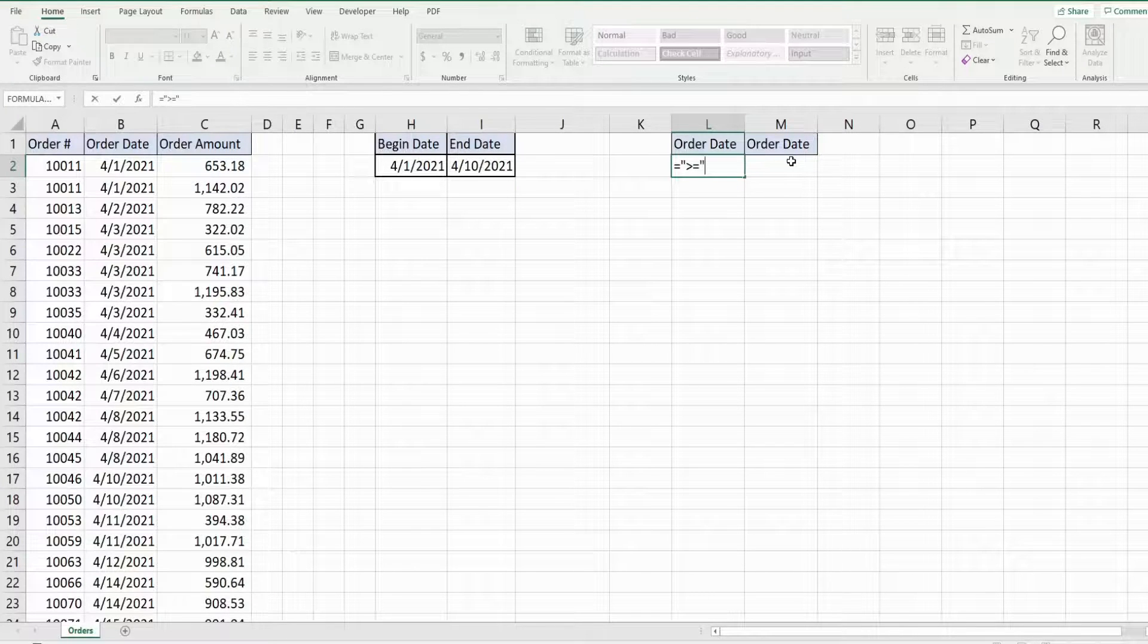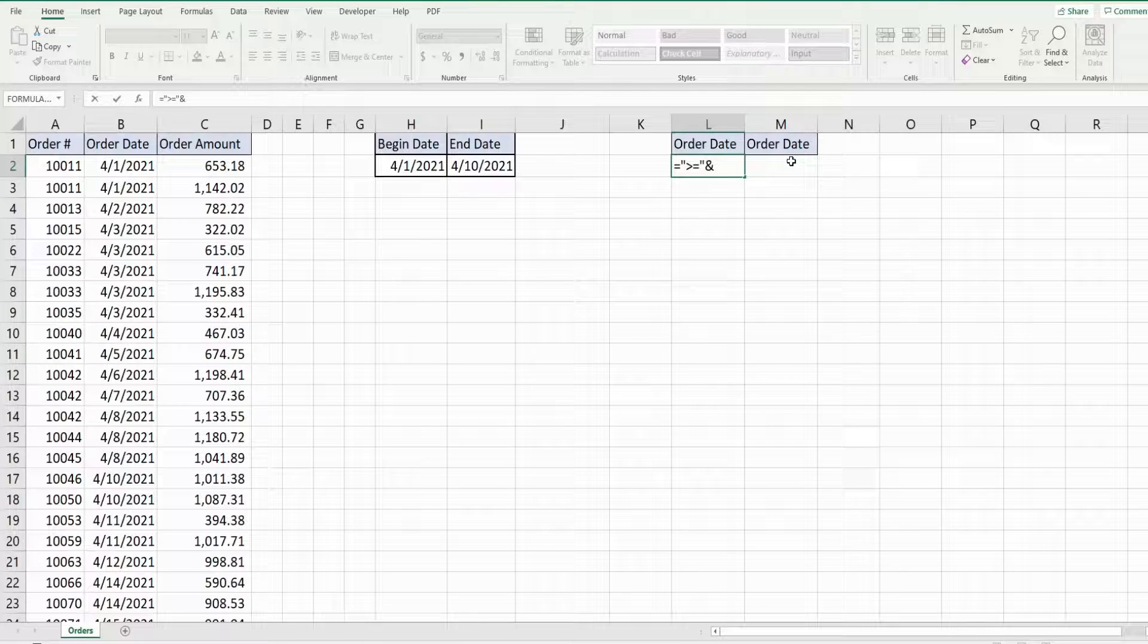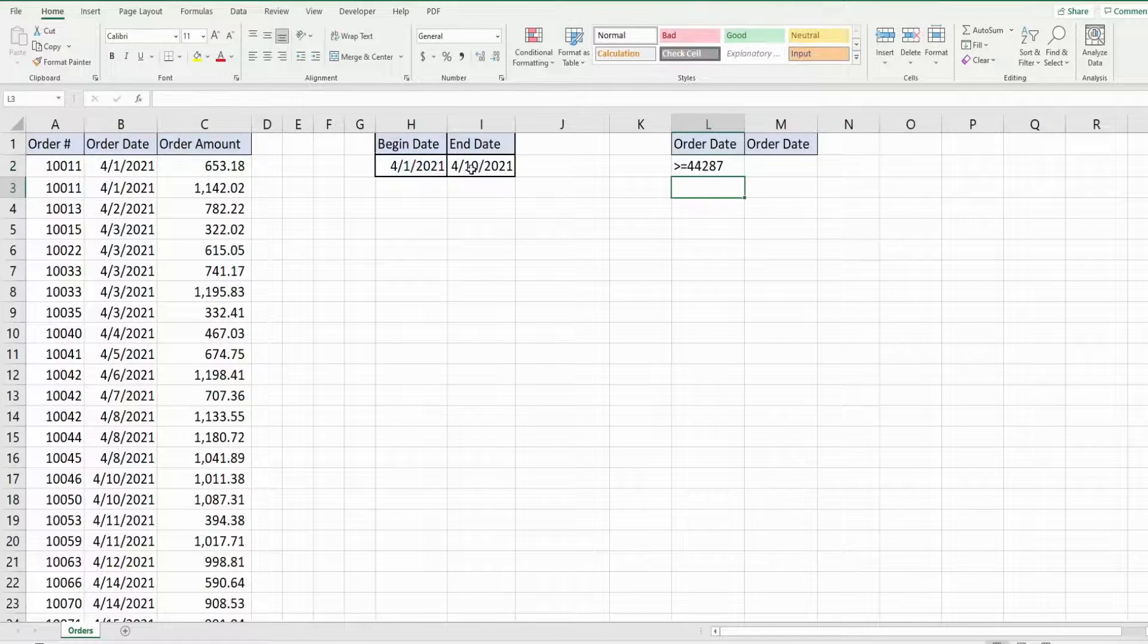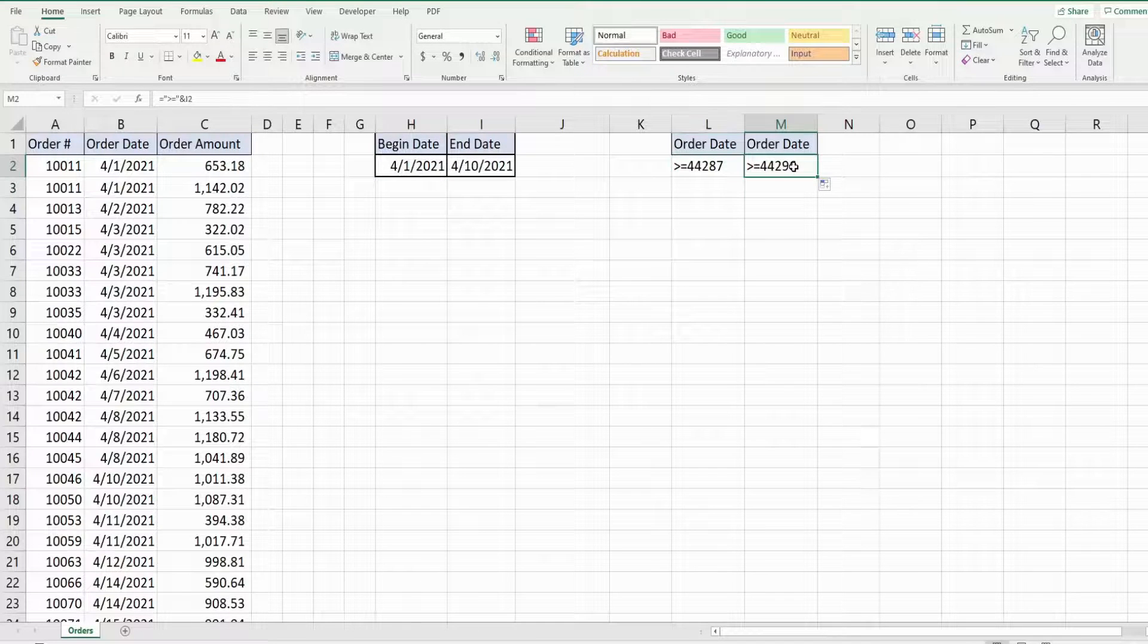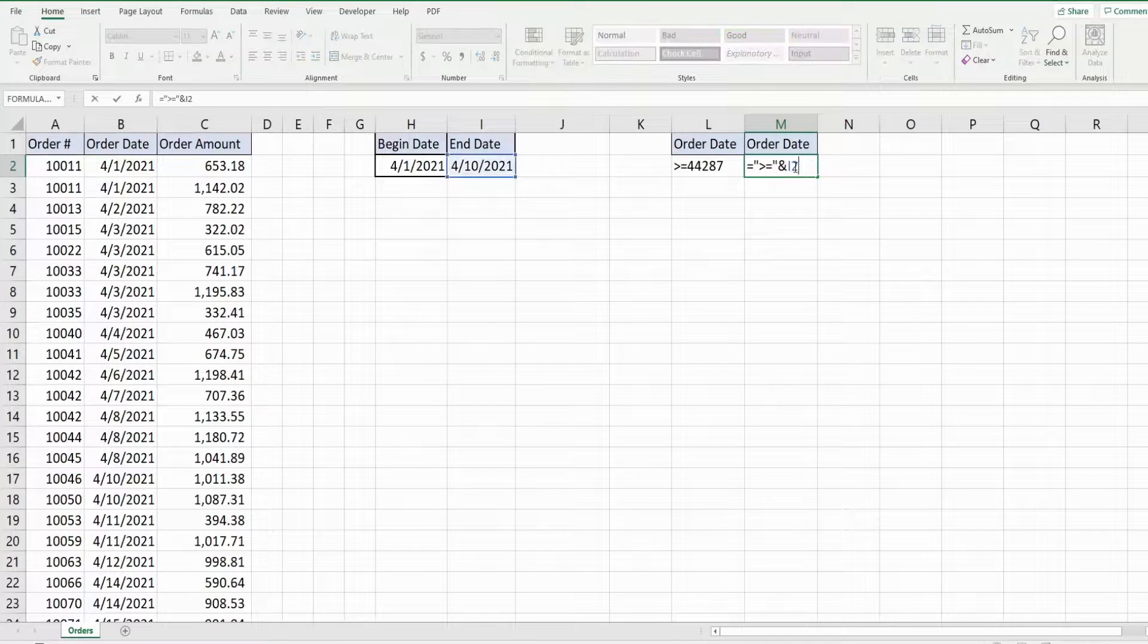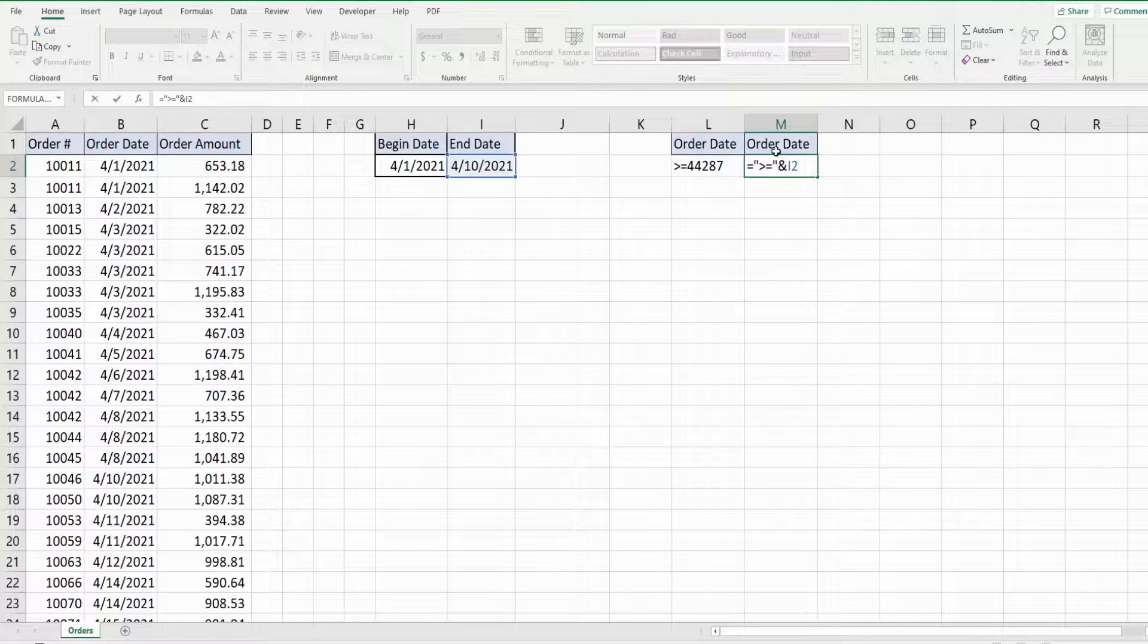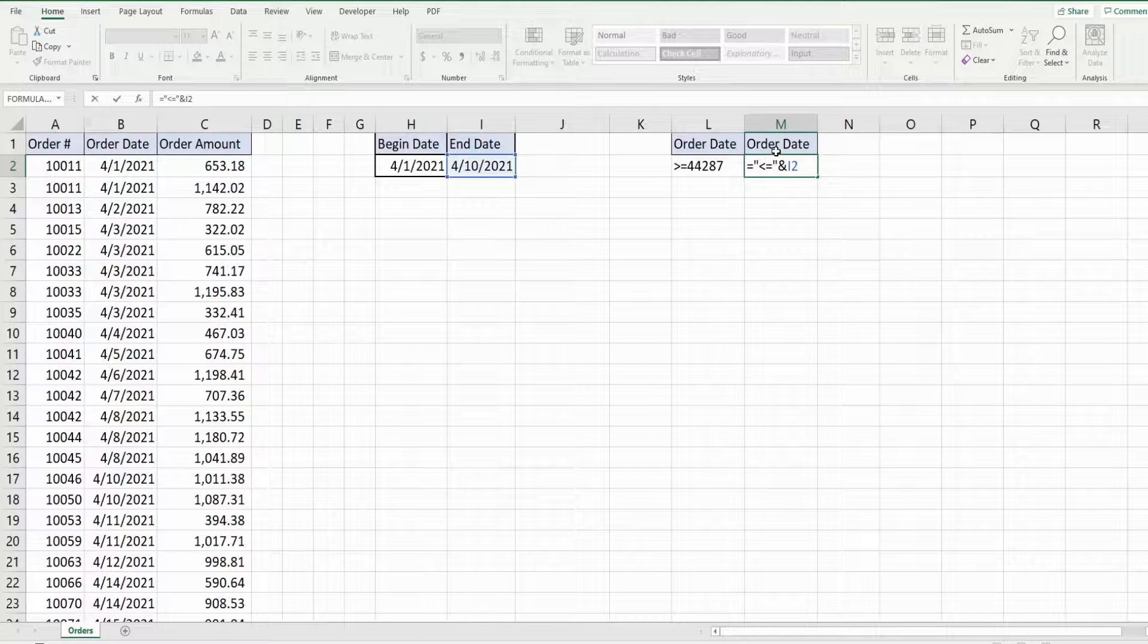So I'm going to have that and then I'm going to use the and symbol to join it to our begin date. I am going to copy that over because it's a relative cell reference and it will pull the next cell for our end date and I'm just going to change the sign to less than or equal to.